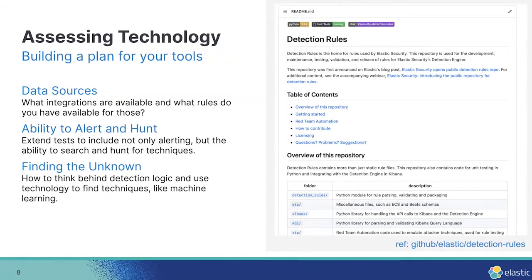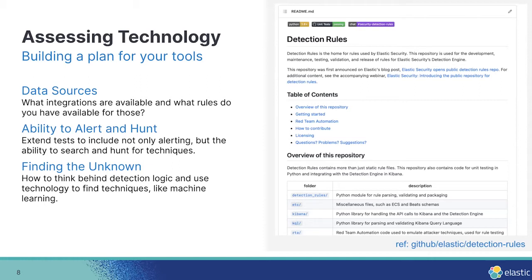And the other thing to keep in mind here is that, once you have this plan about why, really think about the technology. And so we've talked about data sources already and visibility kind of gaps, but your ability to alert and hunt, we've talked about threat hunting, but really, you think about it, when an alert is generated, you're triaging that determining if it's a true or false positive. And then usually in that investigation, you're starting to do threat hunting.